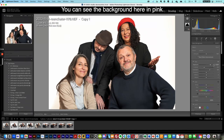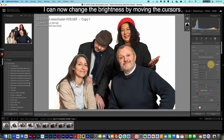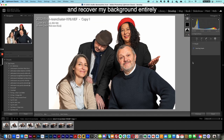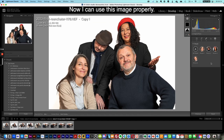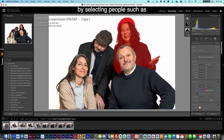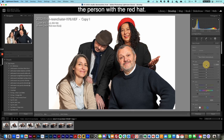You can see the background here in pink, and I can now change the brightness by moving the cursors and recover my background entirely. Now I can use this image properly, but I could go even further by selecting people, such as the person with a red hat.